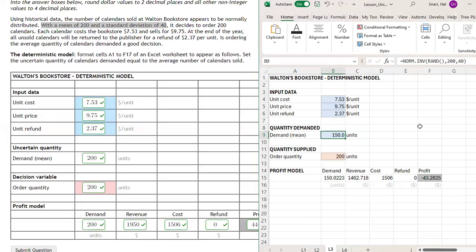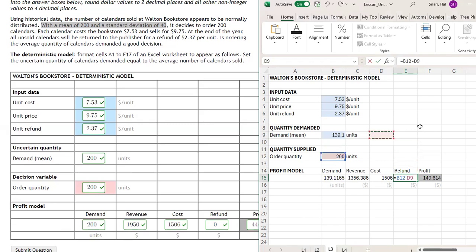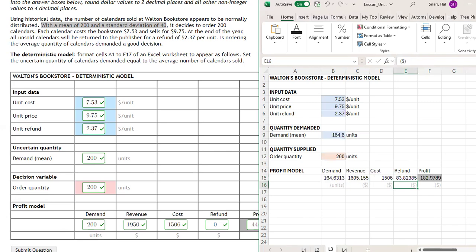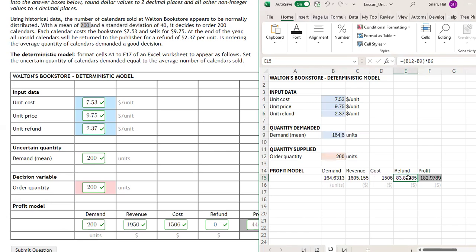I got to fix my model here. When the quantity demanded is less than the order quantity, we have excess inventory, and we need to sell that excess inventory back to the publisher. Why do we want to do that? Because we'll earn $2.37 for each one that is sold back to the publisher. The refund is going to be the difference between these two times the refunded amount. When I press enter, it's going to change my quantity demanded. Notice that it changed it to a value that is less than the mean of $200.